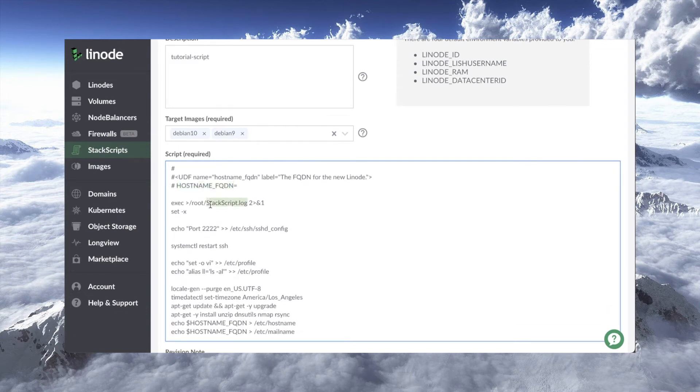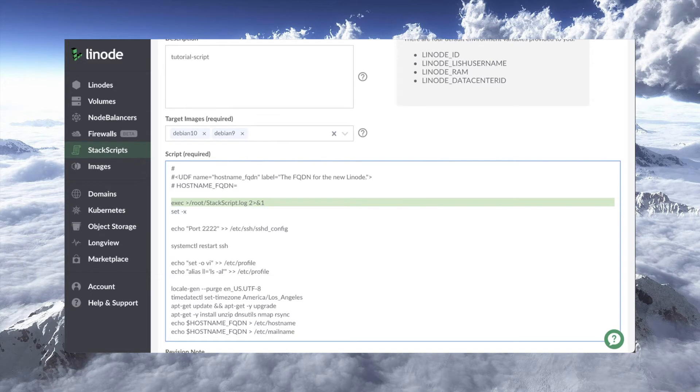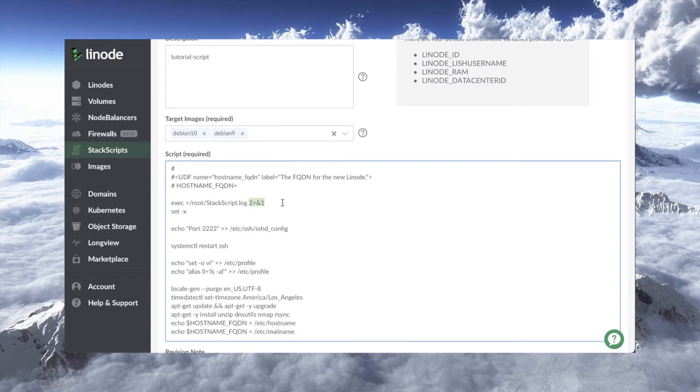Now, this is a cool trick here at the beginning. What this exec statement does is it says, run another copy of the shell, run the script in a new copy of the shell, and in that shell, take the output and put it into /root/stackscript.log, and then, of course, this 2>&1 means take the standard error and put it the same place you put standard output. So you'll get everything that this script emits will go into that /root/stackscript.log.